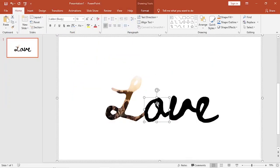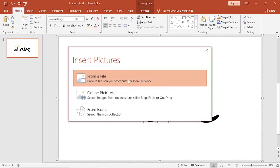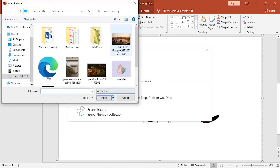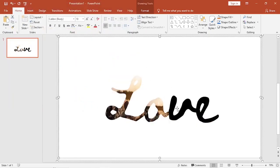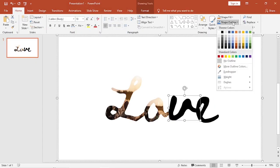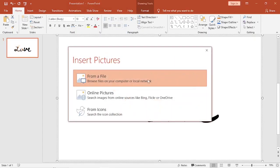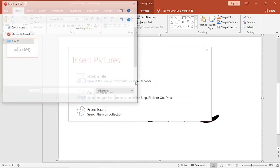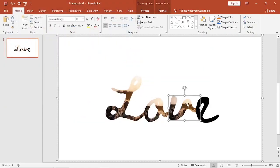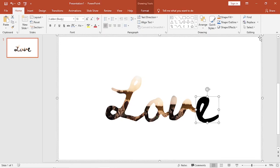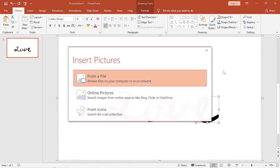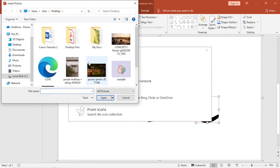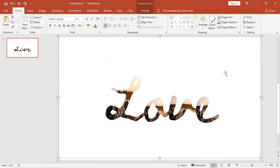Do the same thing for the rest of the letters. And there you have it.